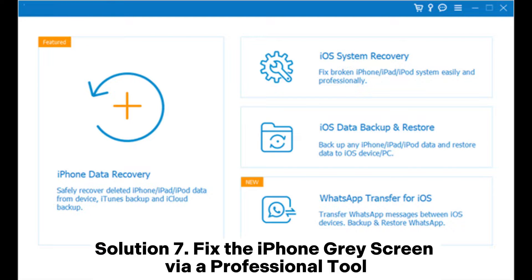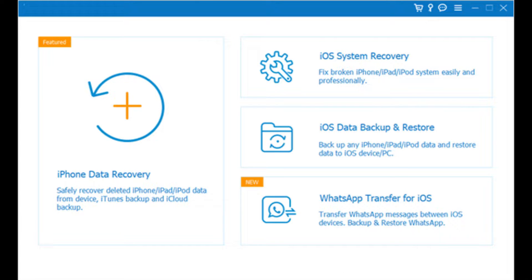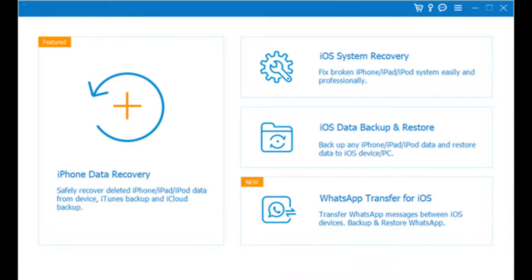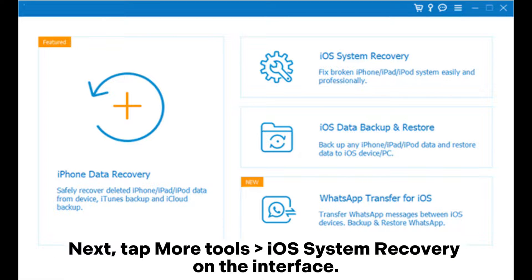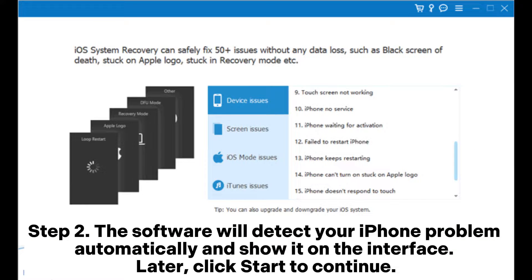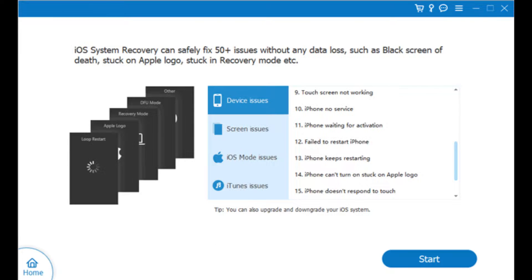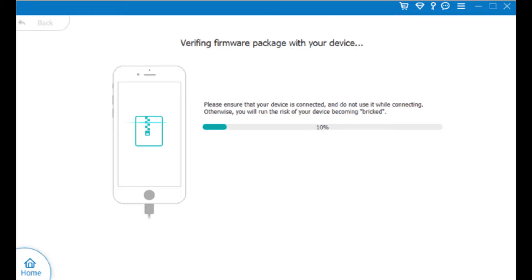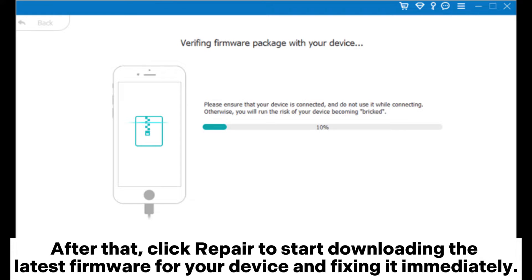Solution 7: Fix the iPhone gray screen via a professional tool. Open the phone system repair software on your computer after installation and plug your iPhone in via USB cable. Tap More Tools, then iOS System Recovery on the interface. The software will detect your iPhone problem automatically and show it on the interface; click Start to continue. Confirm the iPhone information — if incorrect, select the correct information from the drop-down menu. Then click Repair to start downloading the latest firmware and fixing your device immediately.